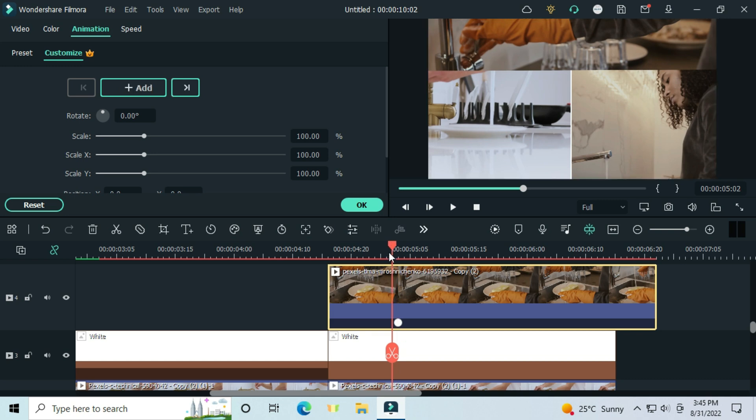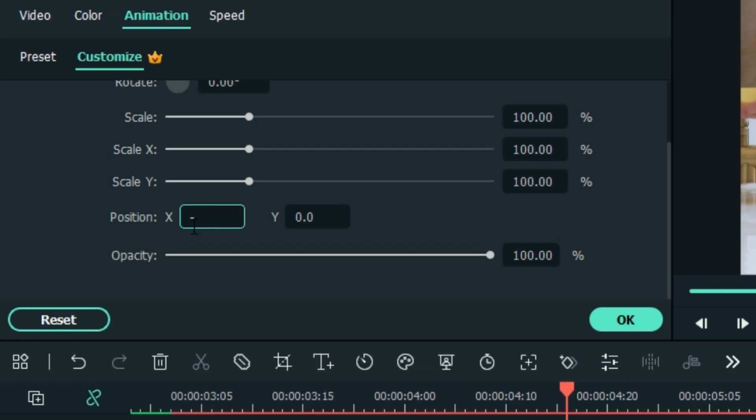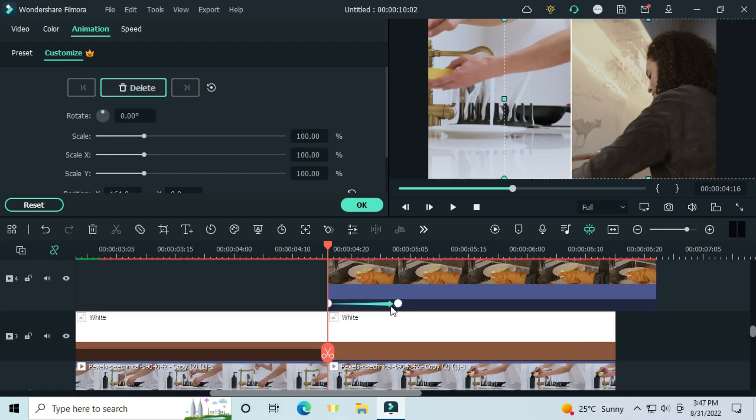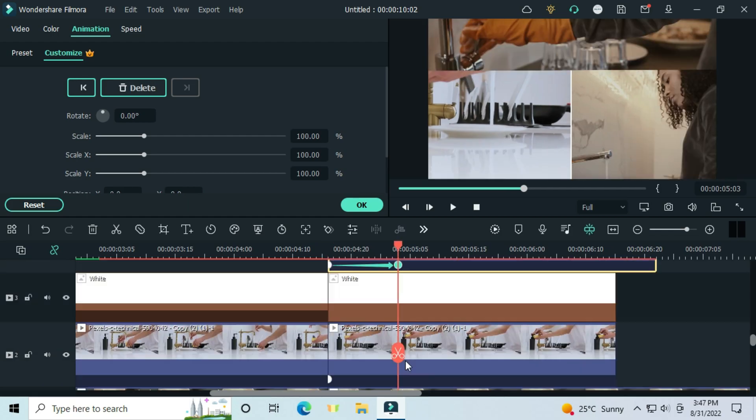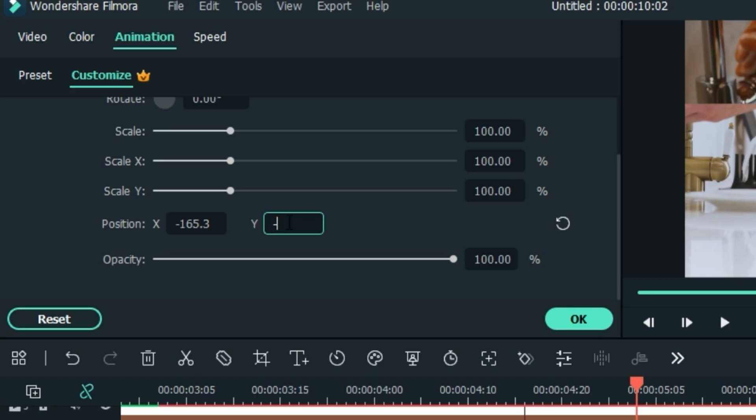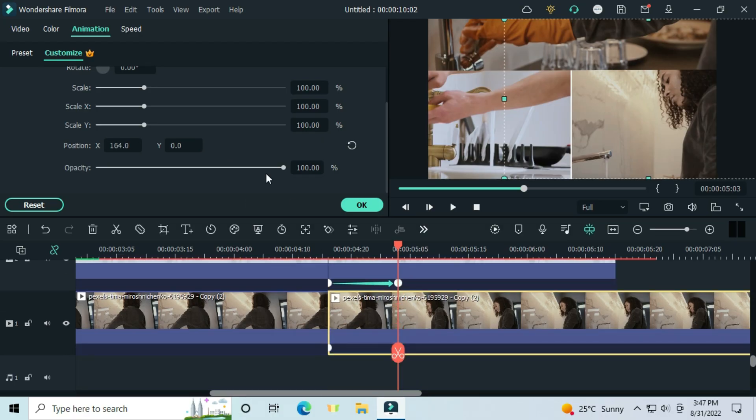Go to the start, put a keyframe, and set the x-axis to minus 0.3 and 226 to the y. Let's go to the videos below. Select the second, put a keyframe, move to the next keyframe and set it to minus 90 on the y-axis, do that for the second video.